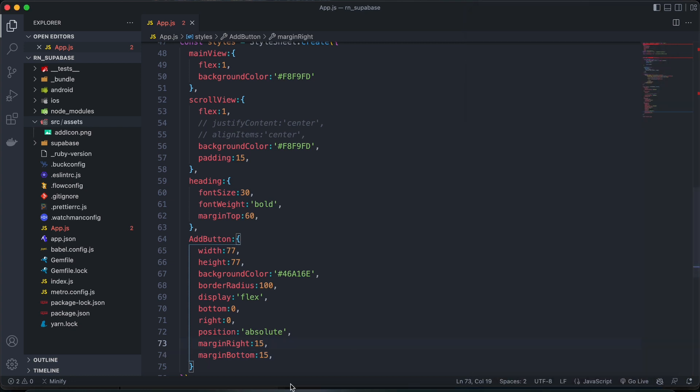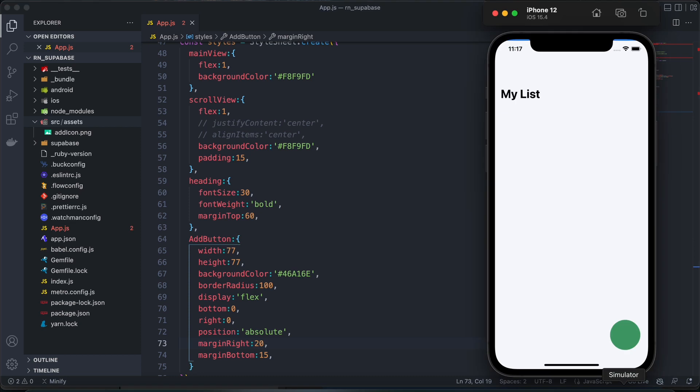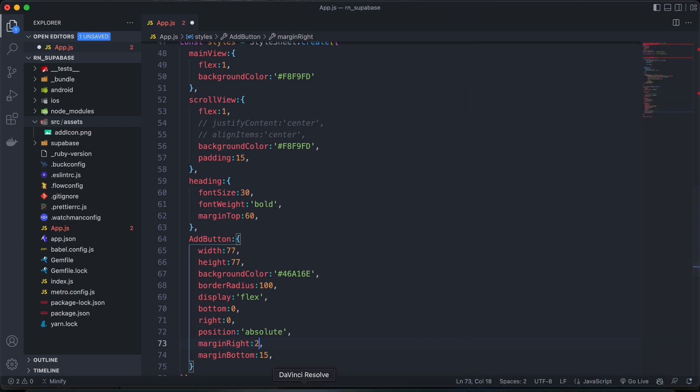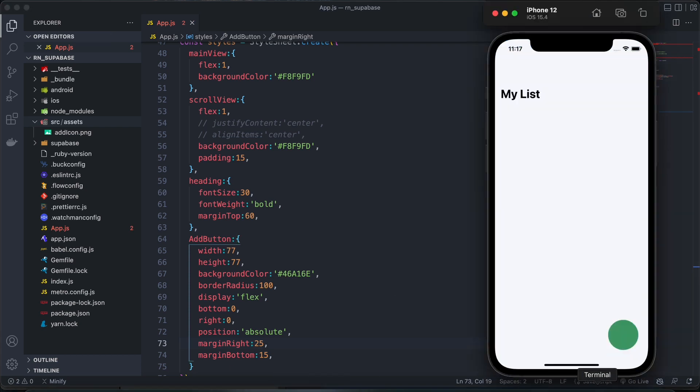Okay, let's bring it to the left a bit. Let's say 20. A bit more, 25. Perfect.